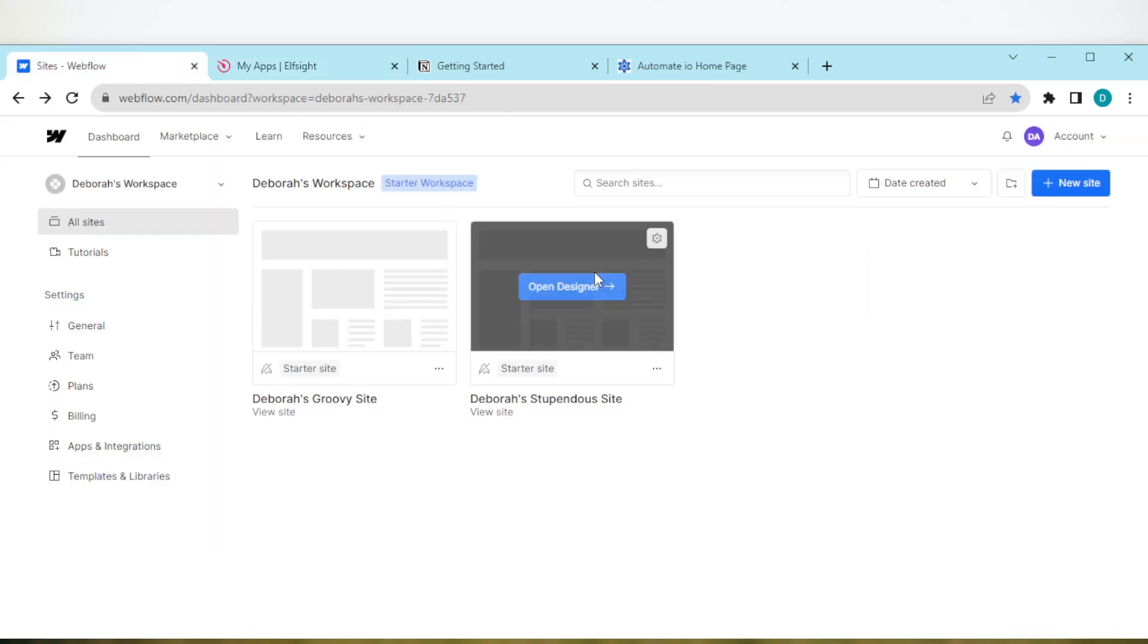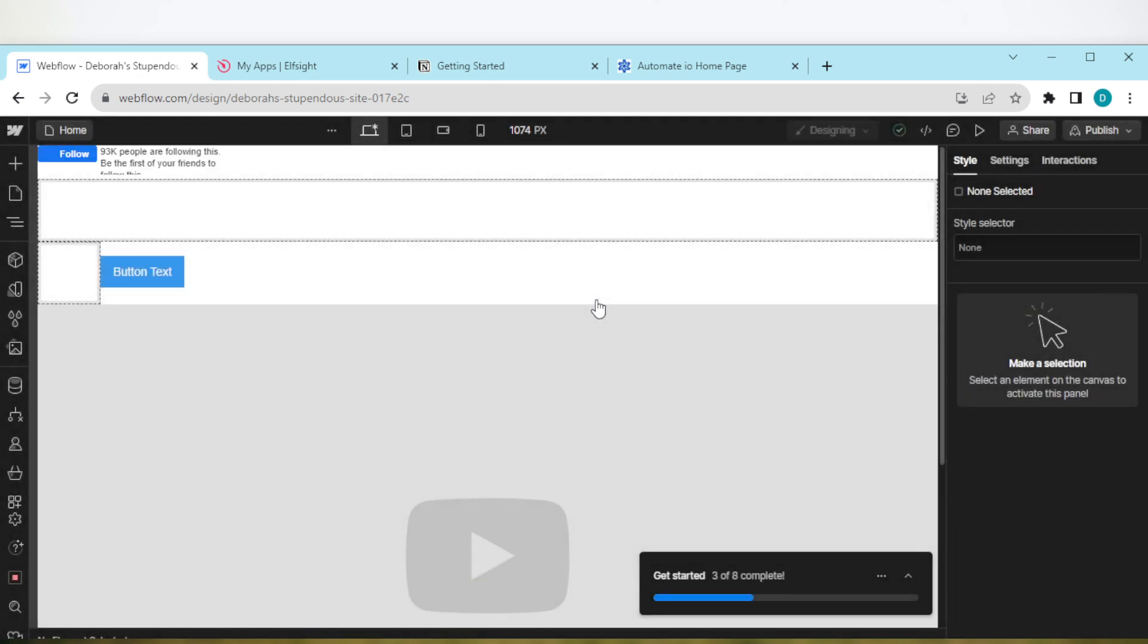Then go back to Webflow and open up the site that you want to edit or the site that you want to add the code to. Once you open up the site, you'll be taken to your site's designer page.